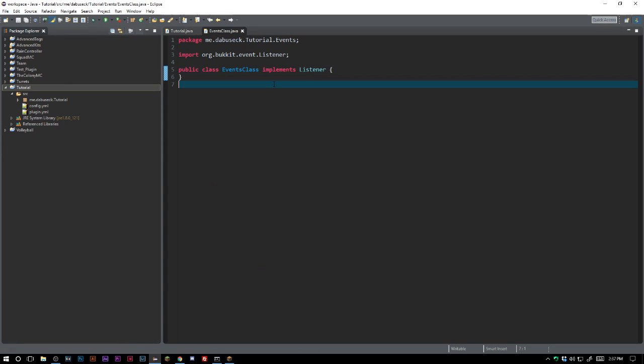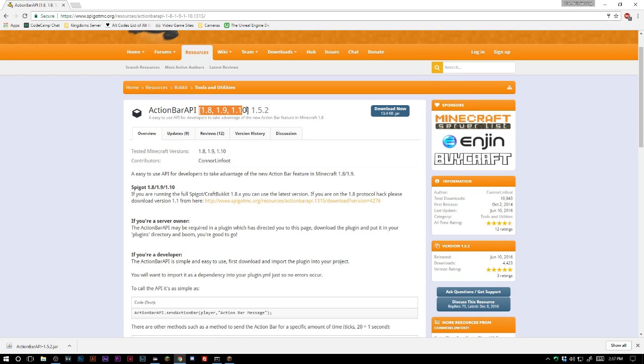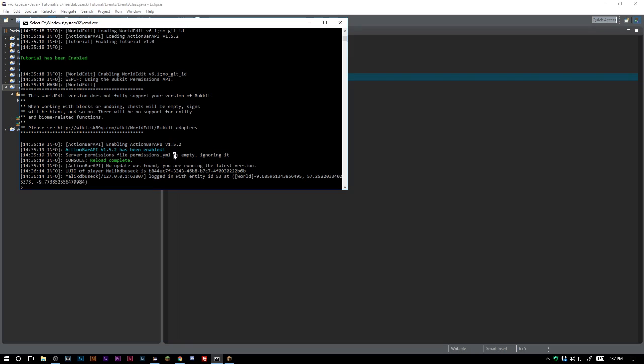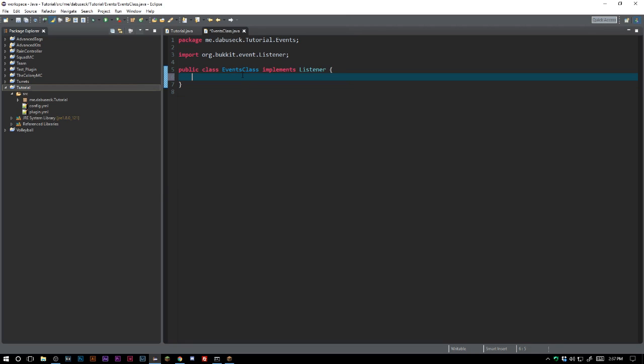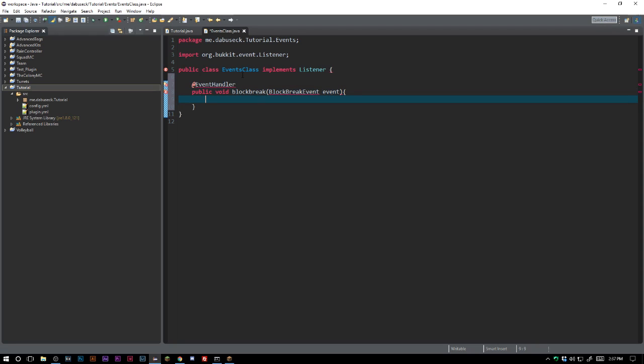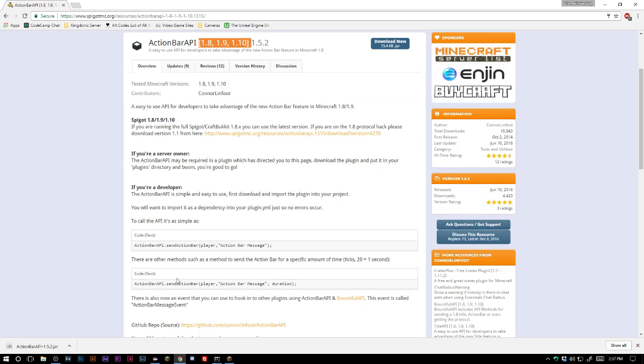So we are gonna head over here to our events class plugin. First thing you're gonna want to do is you're gonna want to go ahead and download this. It only works up to 1.10. We're gonna see if it works on 1.11 here. I'm not entirely sure if it will but we're gonna go ahead and risk it for the biscuit here. It did launch so I am hopeful. We're just going to do something on a simple black break event. Event handler, public void block break, event. We'll go ahead and import all that.